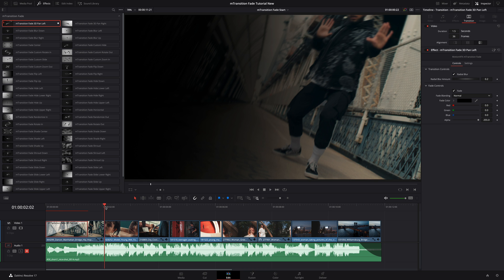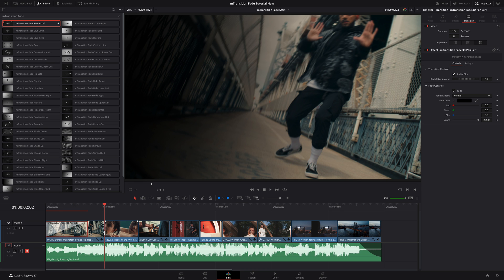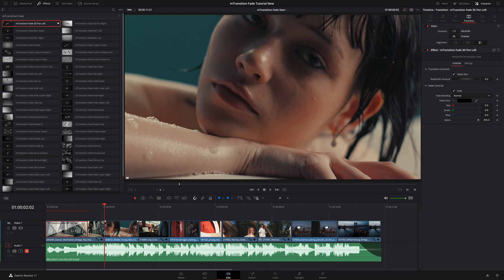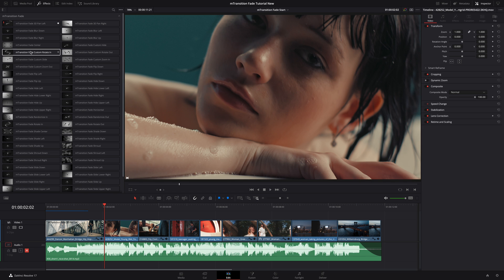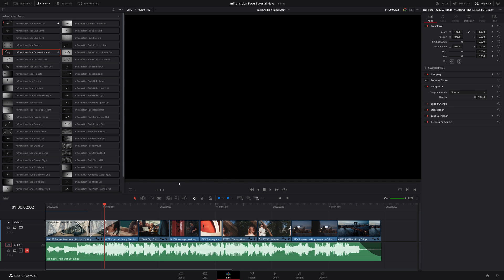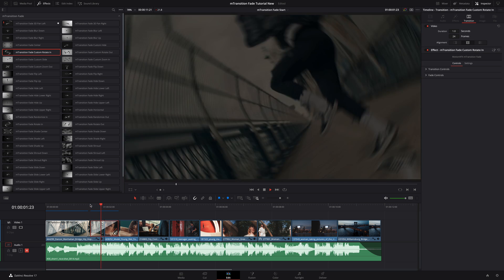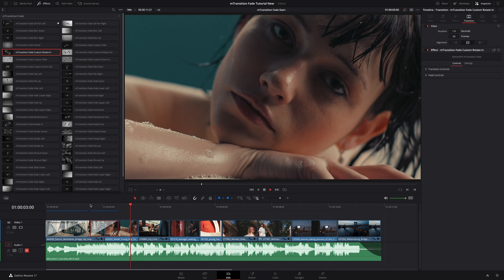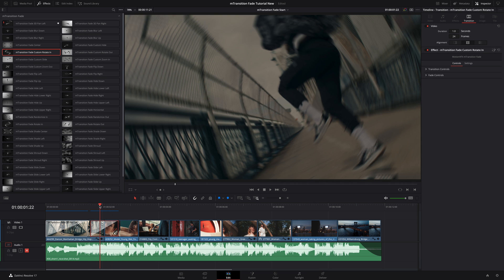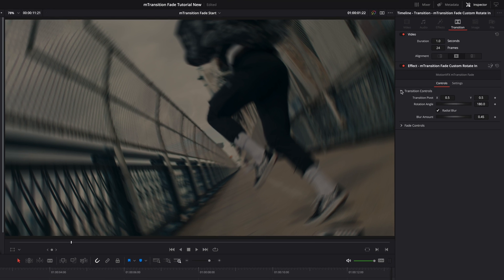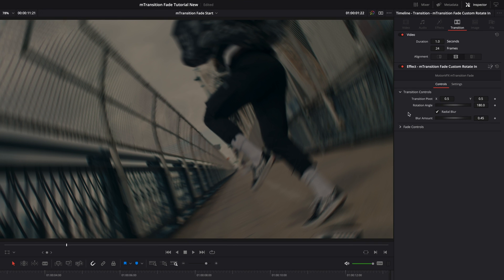Almost all the transitions are plug and play and very explicit on what they do. But there are six custom transitions that you can tweak to get your own effect. On the next cut, I will drag and drop the custom rotate in preset. I will select the transition and in the inspector, inside the transition controls, we can see that we have access to more parameters.